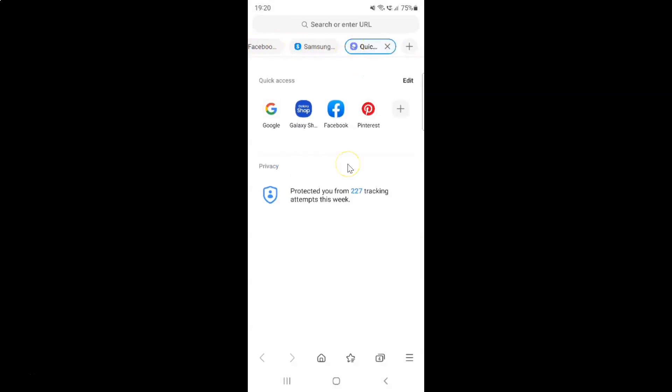So that's it. In this way, you can easily show tab bar in Samsung internet browser on Android. If you like my videos, please support this channel by subscribing to it. Thanks. Bye-bye.